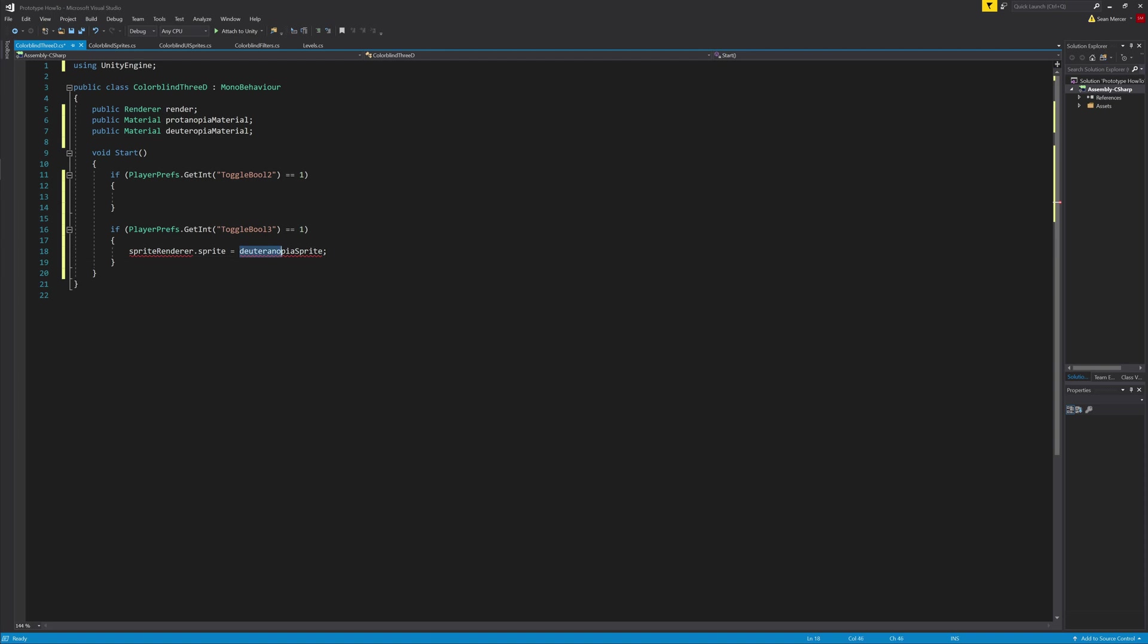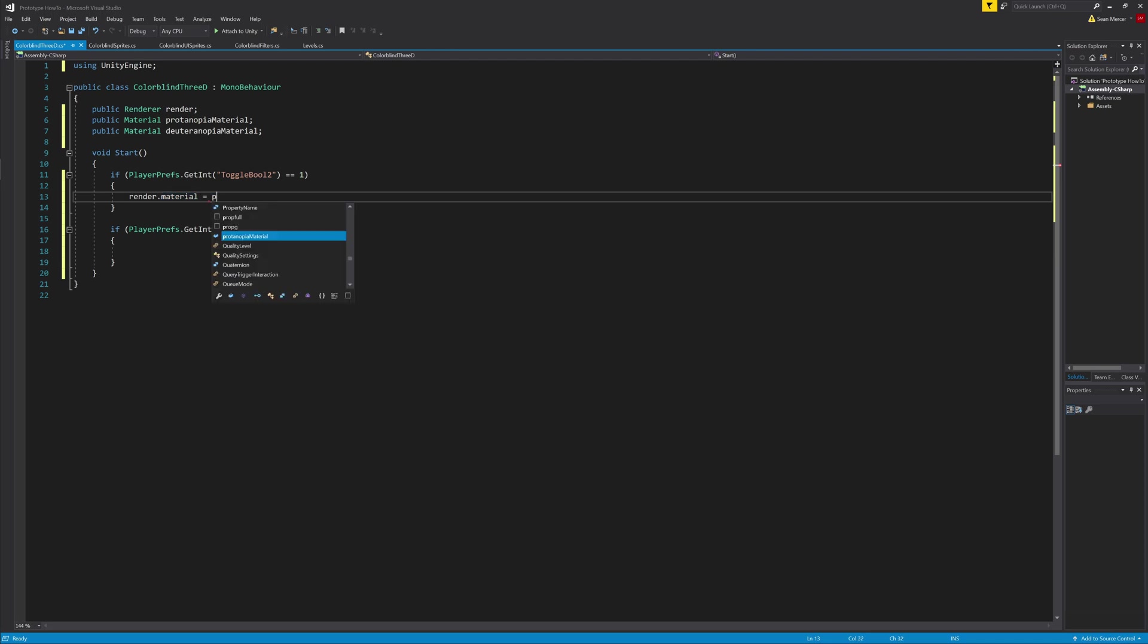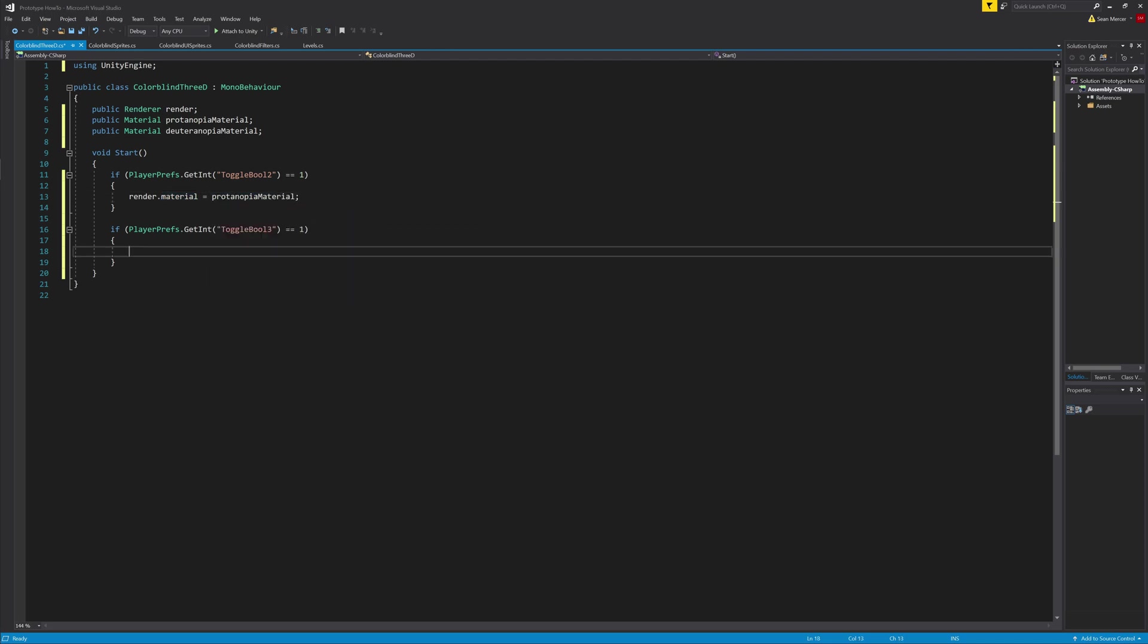This script is also very easy. We'll just type render.material equals protanopia material, and render.material equals deuteranopia material, respectively.